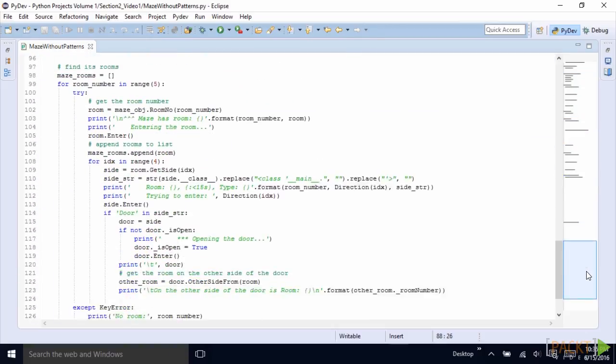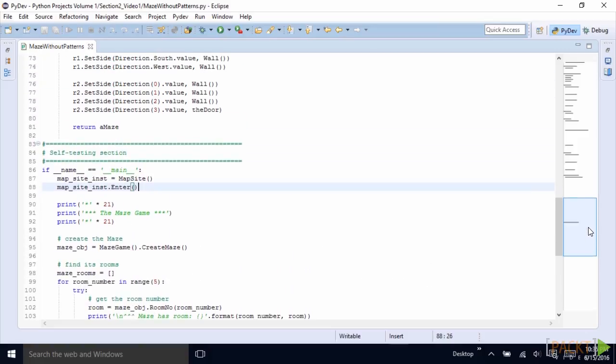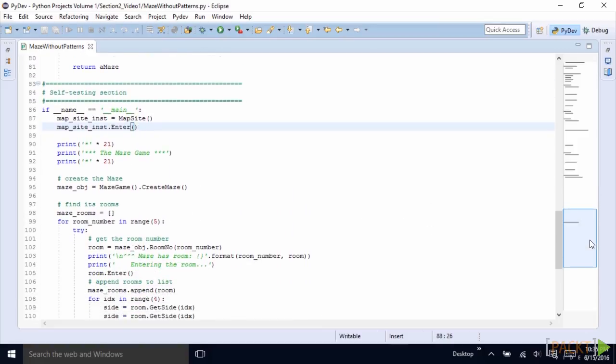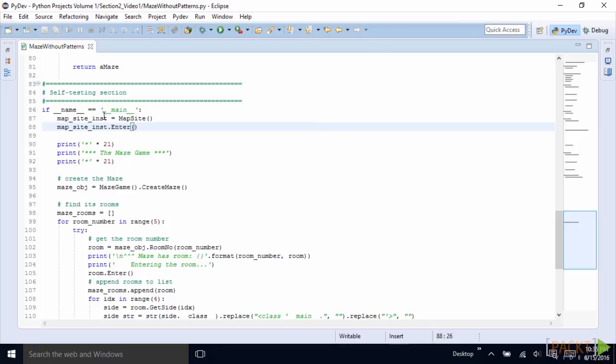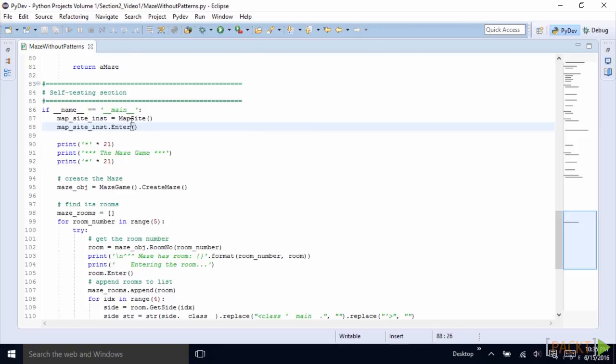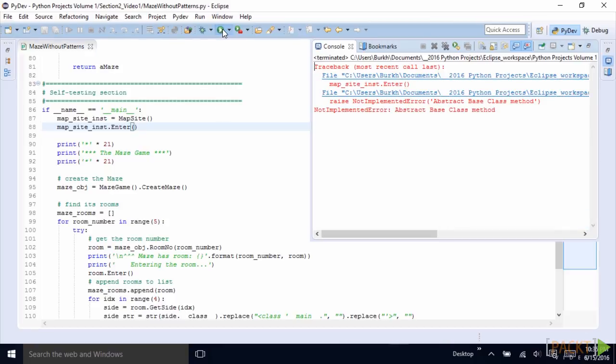So now when we go down here to our main self-testing section, we can create an instance of this abstract class, assign it to a variable, then call the enter method on that instance and run it. So when we run it, guess what? It blows up. It says raise NotImplementedError. AbstractBaseClass method needs to be implemented.